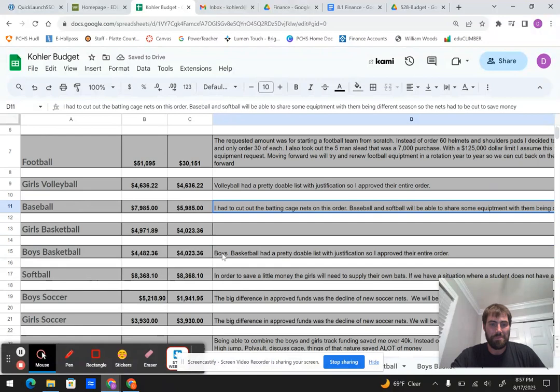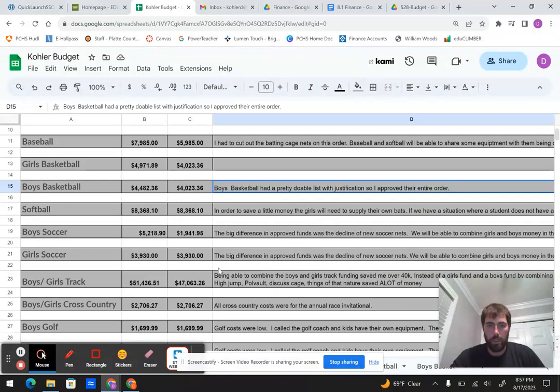Boys basketball, very doable. We were good there for the most part. Like I said, I cut out a few small quantity items just to get those numbers down. Softball was good. There was new uniforms, bats, catcher's gear, everything there was fine.